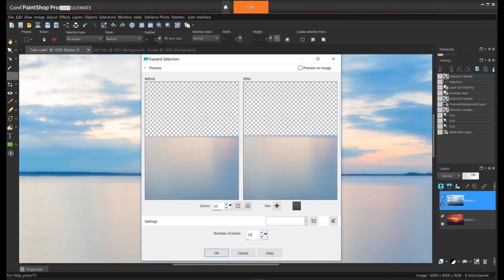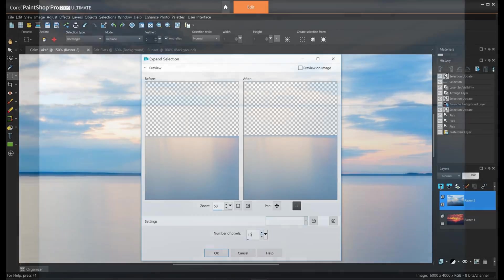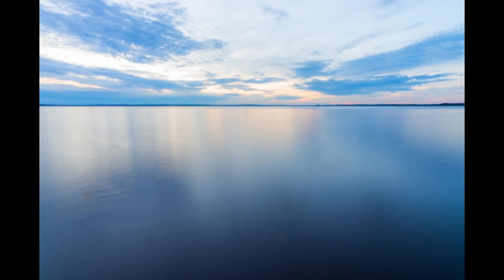Selecting the parts of images to edit can be an important step in your workflow, yet it can also be quite a tedious task. Luckily, the various selection tools and options in PaintShop Pro will help to simplify the process and speed up your workflow.